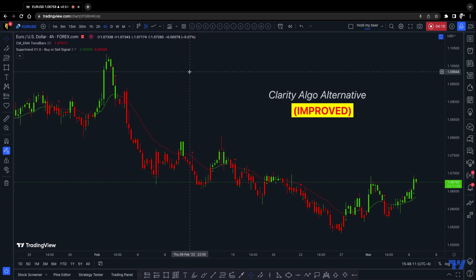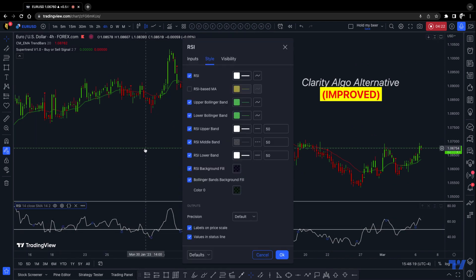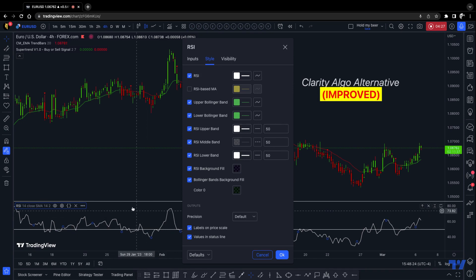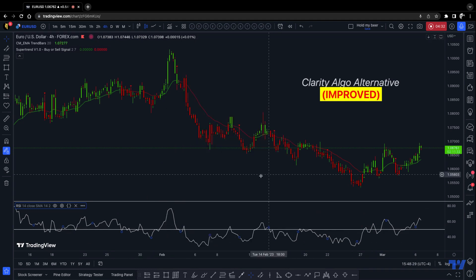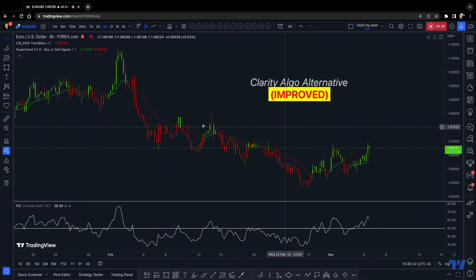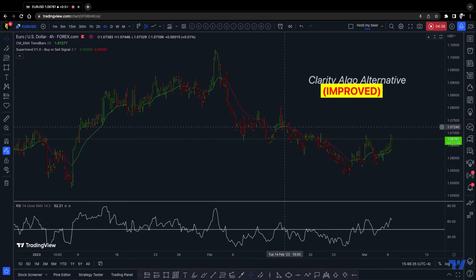The third indicator is the RSI — my favorite indicator. The settings I use: I put lines in the middle. I don't care about overbought or oversold — I don't care about that at all. All I need is the middle line, because I'm going to be looking for one thing only.